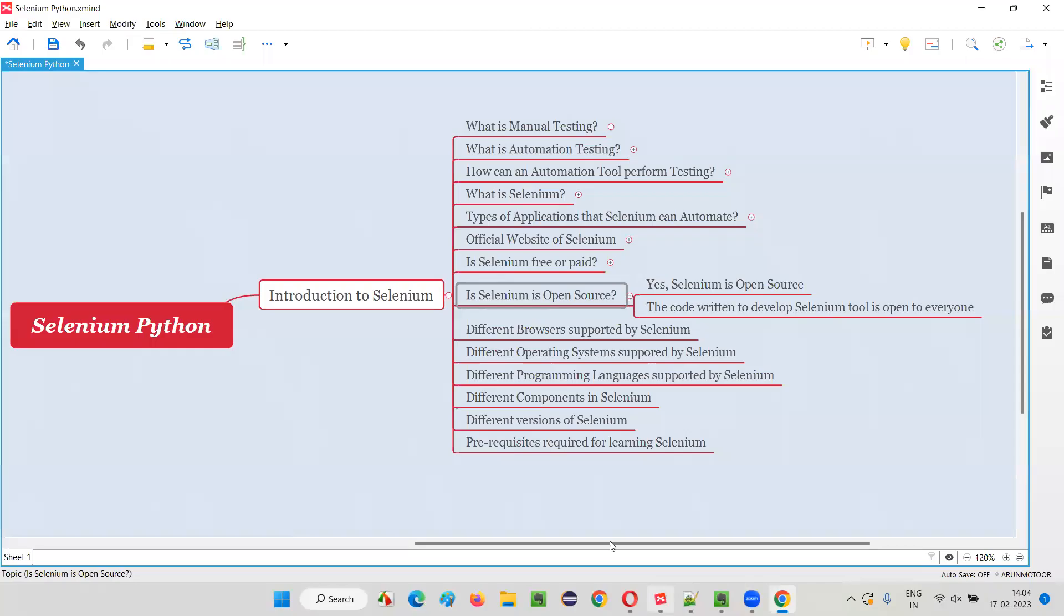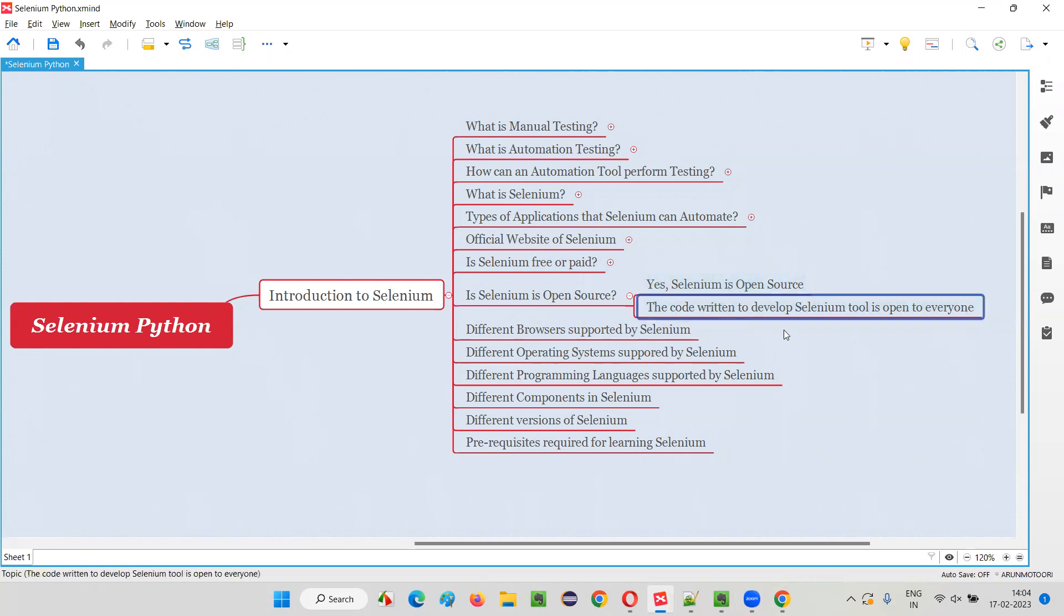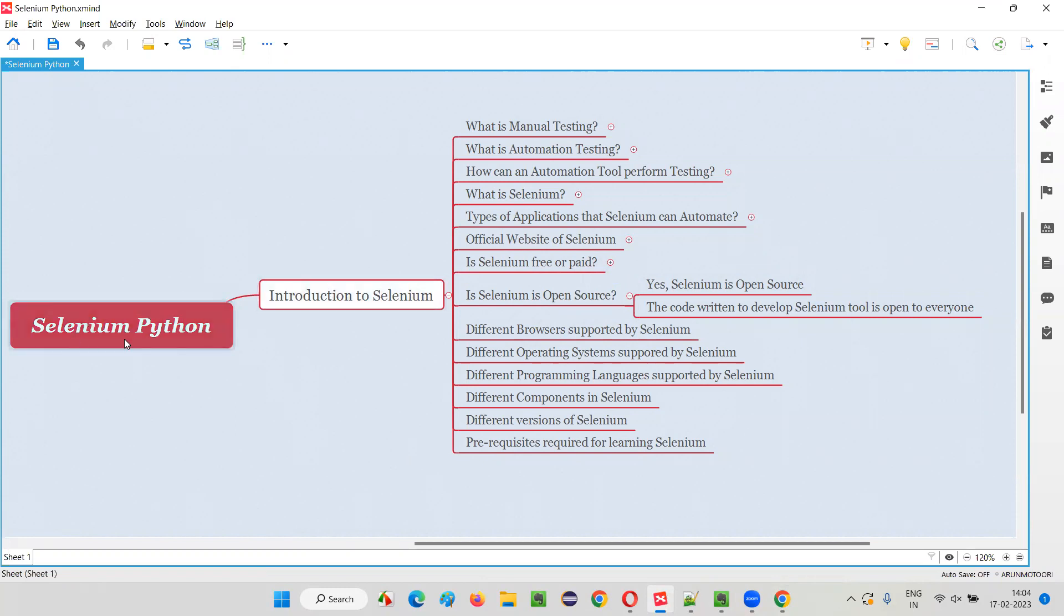We have to say that Selenium is an open source tool where the code written by the developers for developing the Selenium tool is open to everyone or public. That's all for this session. In the next session, I am going to cover another topic from this introduction to Selenium category of Selenium Python training series. Till then, see you. Bye bye.